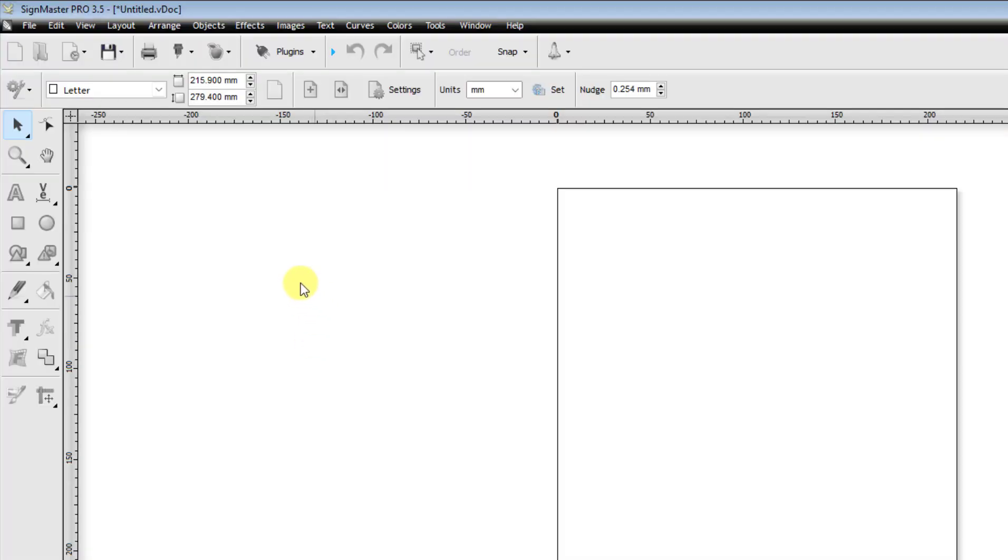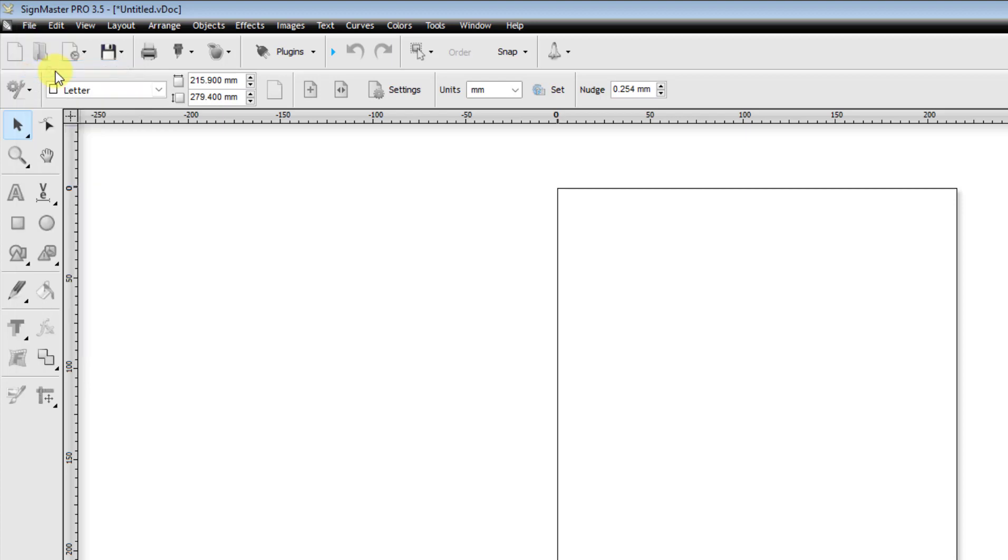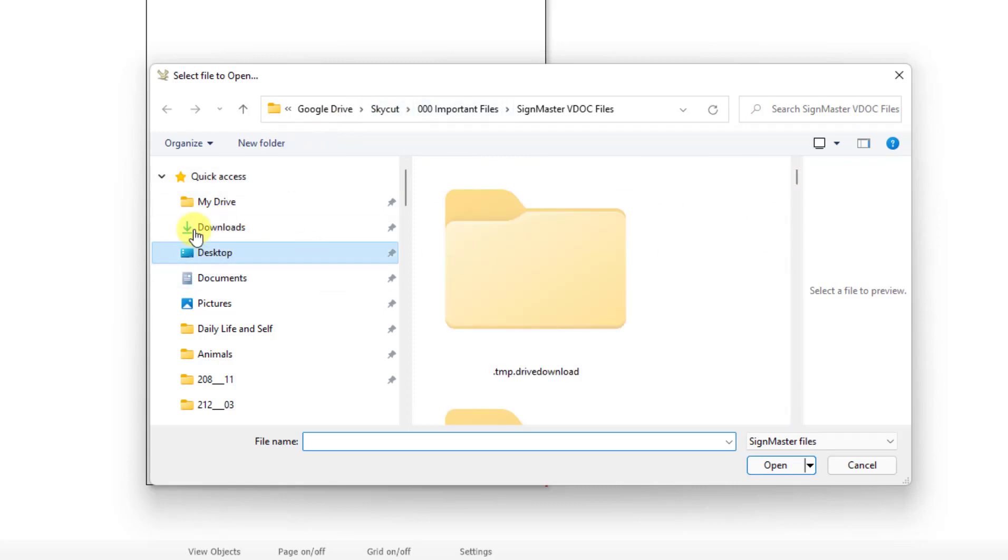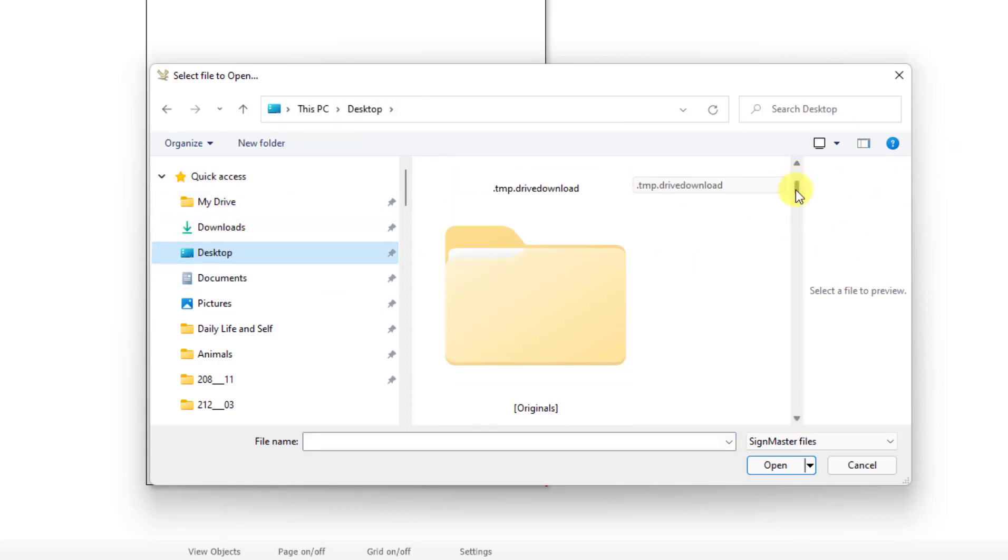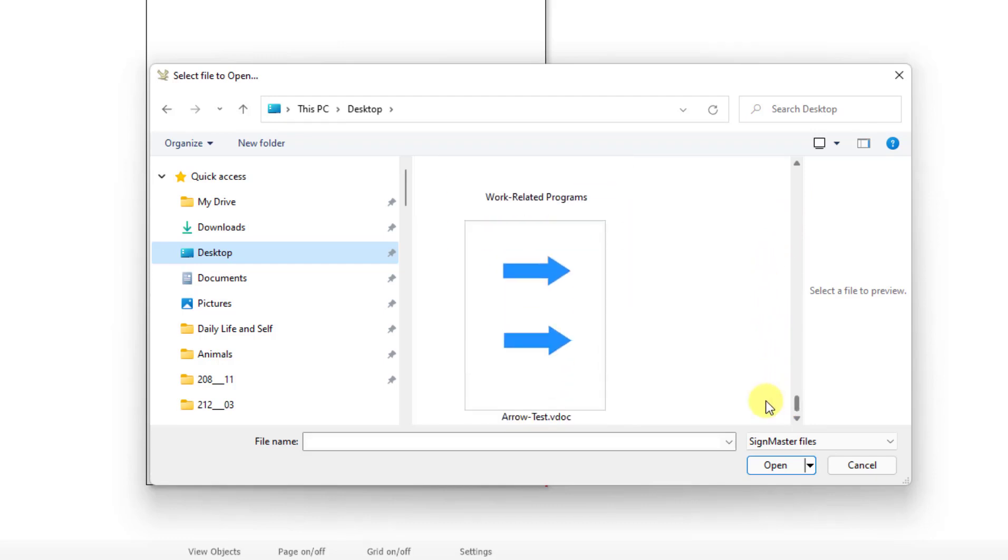To do the arrow test, the first step is to go to File, Open, and then locate the arrow test file. I have it here, but I also have it on my desktop. You just need to remember where you saved it. So there it is right there. I click on Open.